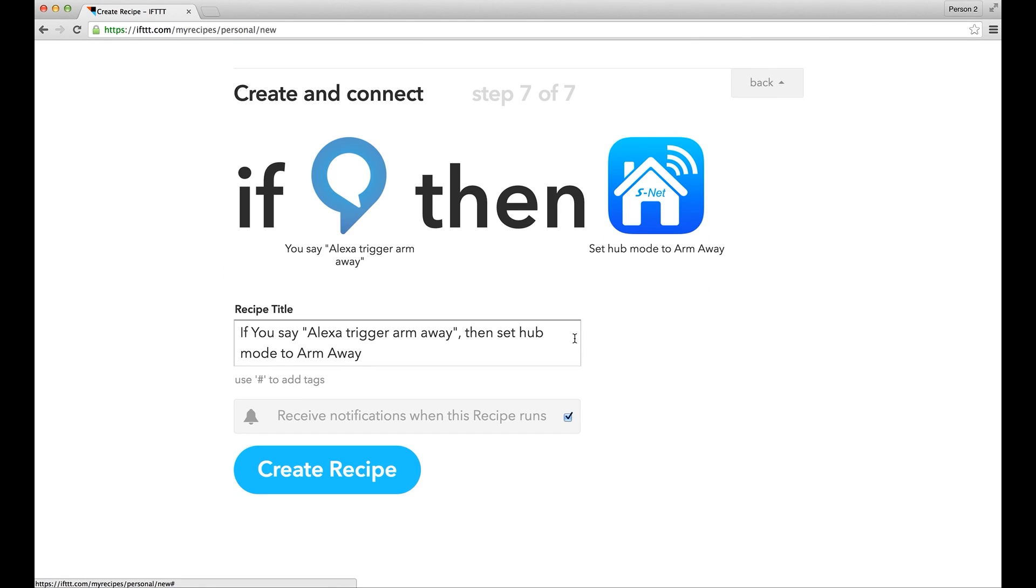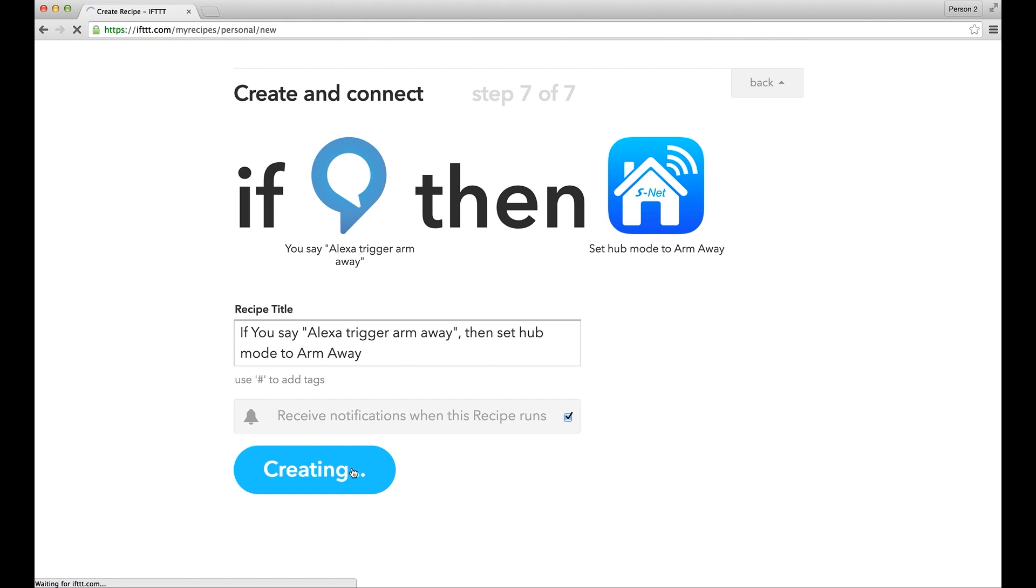Now make sure both the trigger and action are correct, and you can modify the description as well if needed. You also have the option to receive notification when this recipe runs. Click Create Recipe.